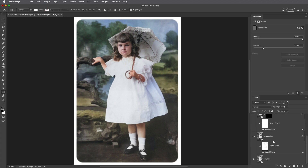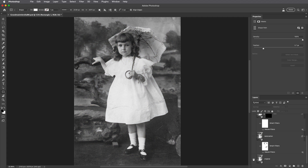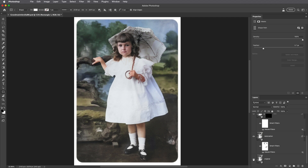On the Properties panel I'll click on Masks and add a slight feather to soften the edge. At the bottom of the Layers panel I'll hold down the Option key and click on the eye icon next to the original layer to toggle the before and after. So there you go — the next time you're working with old photos be sure to give the Photo Restoration and Colorize neural filters a try.